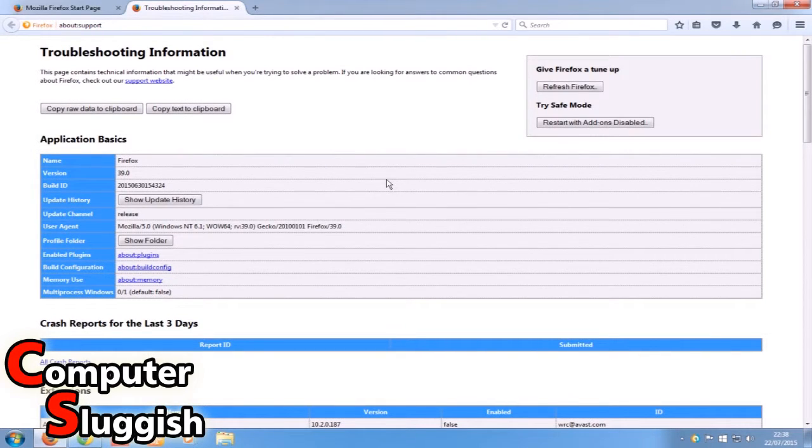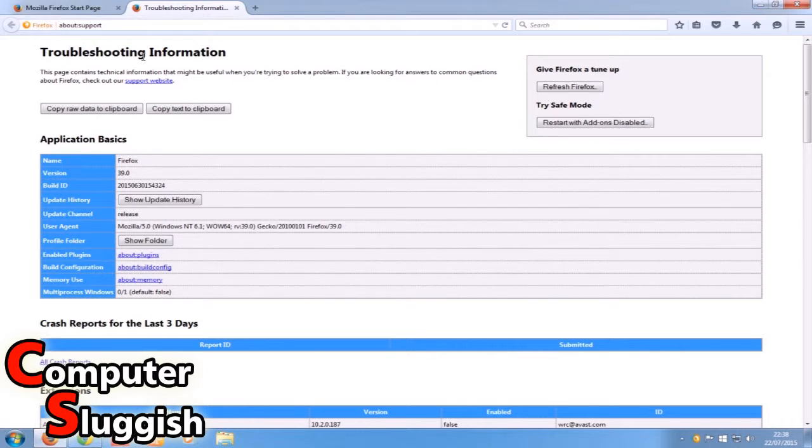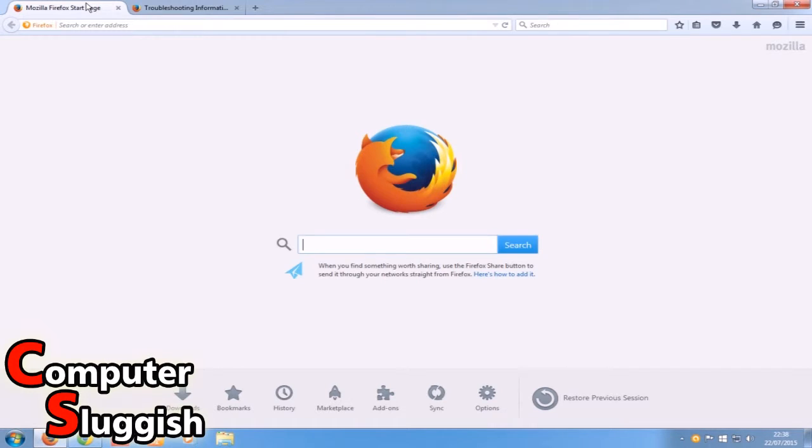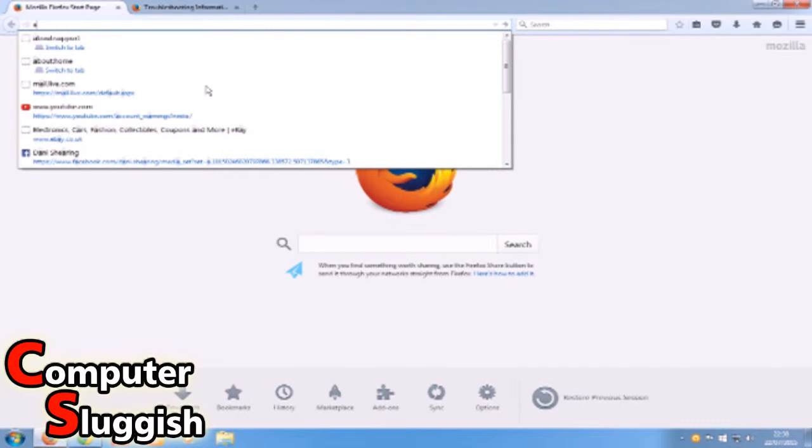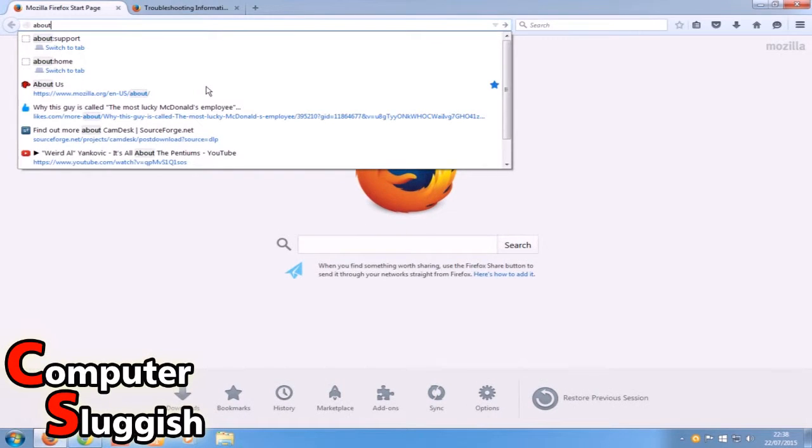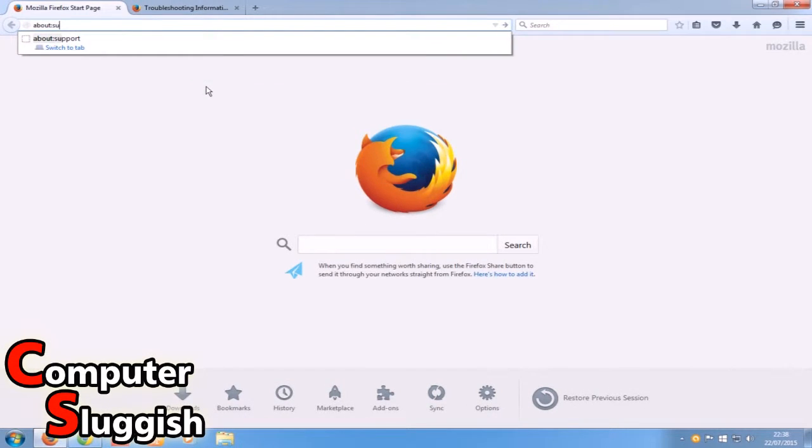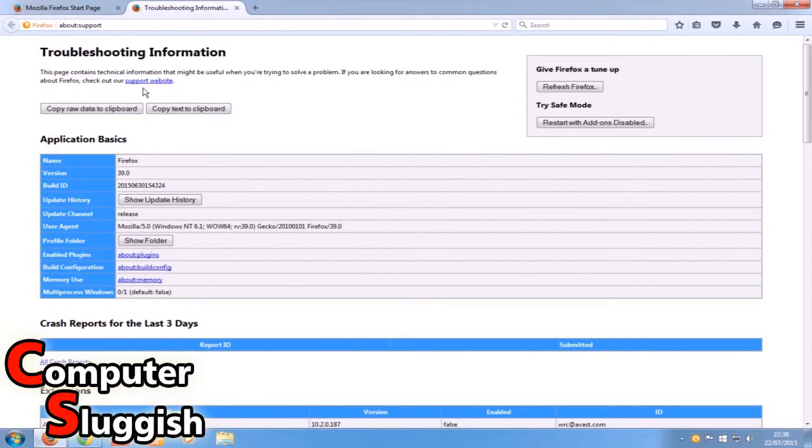You can also, if you'd prefer, type in about:support. If I go to this other page and type about:support and press Enter, as you can see, it opens up that page again.